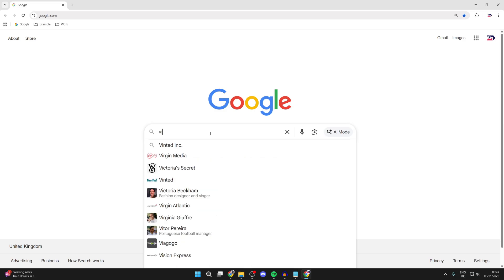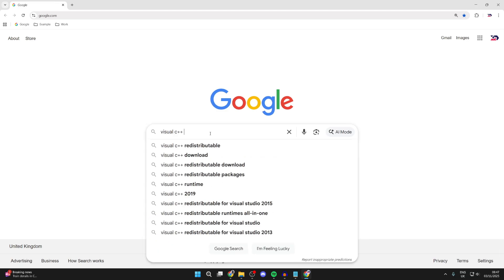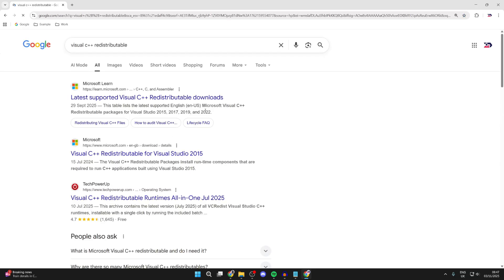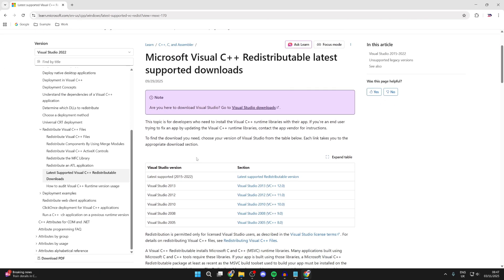Now we want to search for Visual C++ Redistributable like so. We want to make sure we get it from the official Microsoft site, so we can see it at the top here. Now you want to scroll down and we can see the different versions.